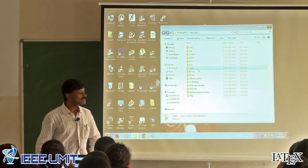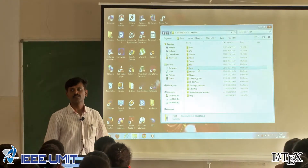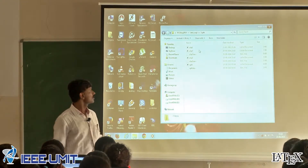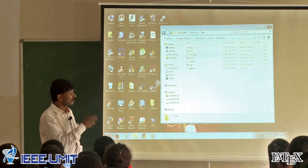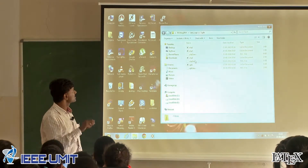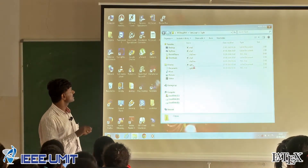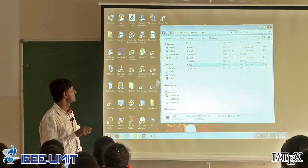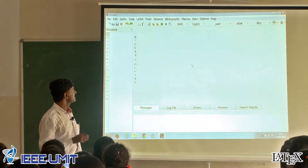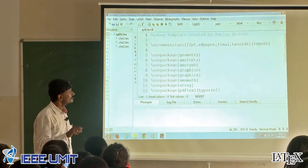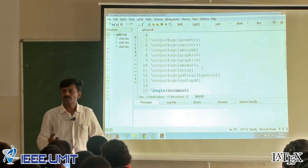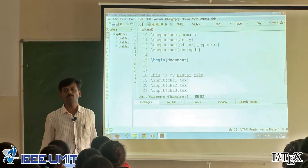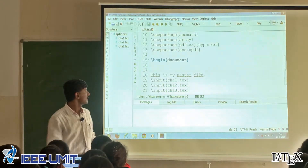The next experiment is folder 7 split. Here, split.tex is the master file. Now I am referring to the master file — soon you will get the idea about what is meant by the master file.